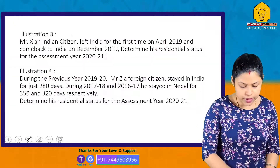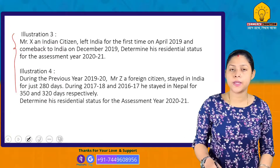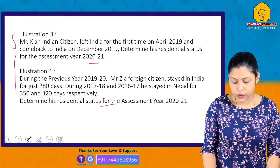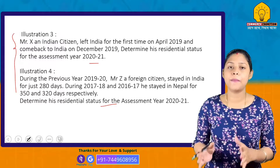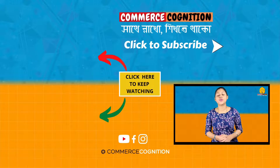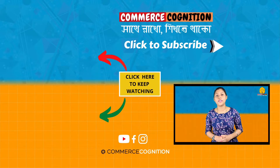Students, there is a practice question for you to solve and comment below — determine whether the person is a Resident and Ordinarily Resident, Resident but Not Ordinarily Resident, or Non-Resident. In the next part, we will start with the Incidence of Tax. Please subscribe to the channel, press the bell icon, and share the video. Thank you.